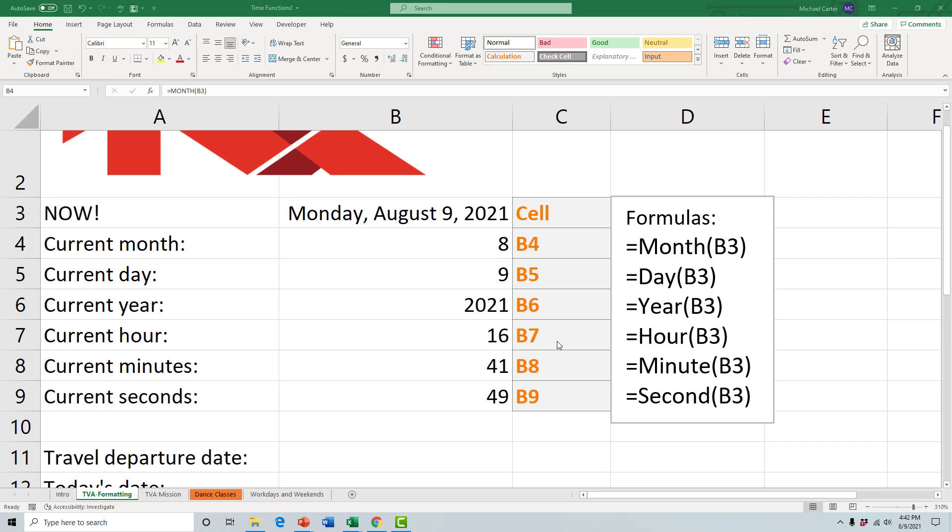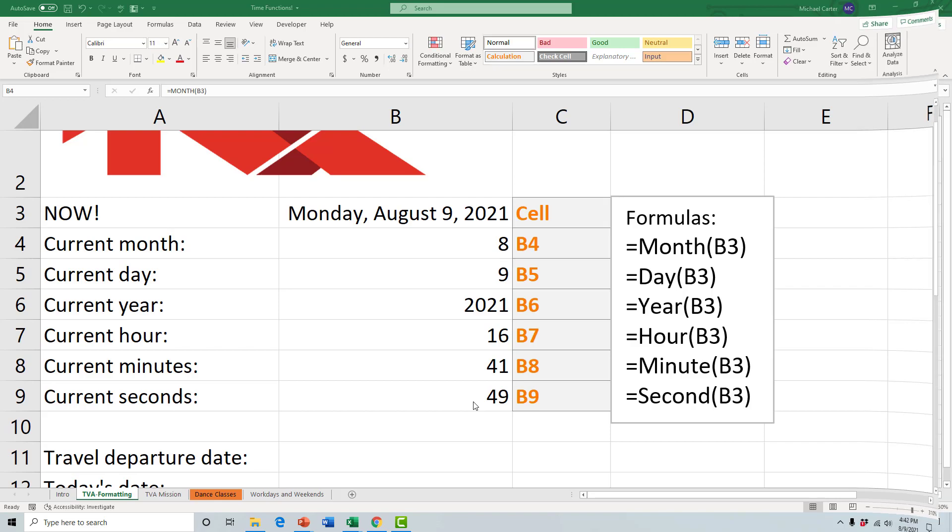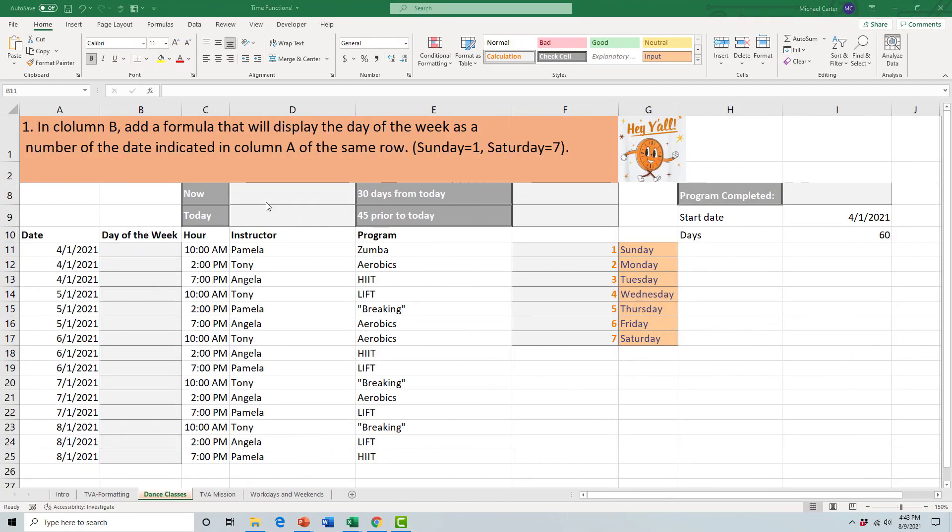In 24-hour time, 41 minutes and 49 seconds. By the end of this video I'll show you how you can update that. Now we'll explain the difference between the NOW and TODAY function.